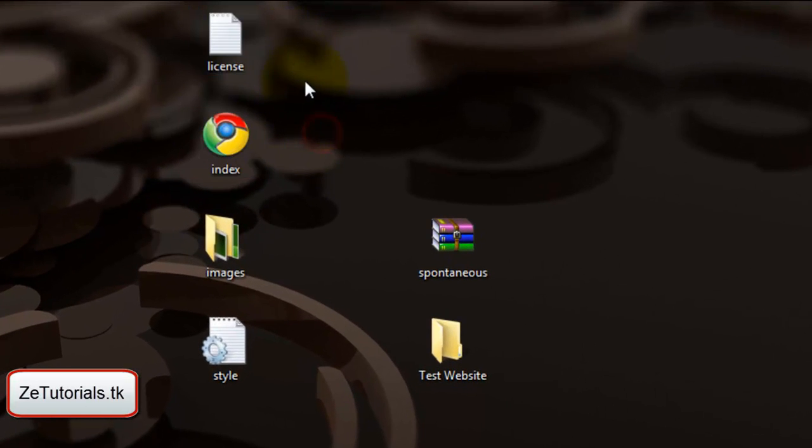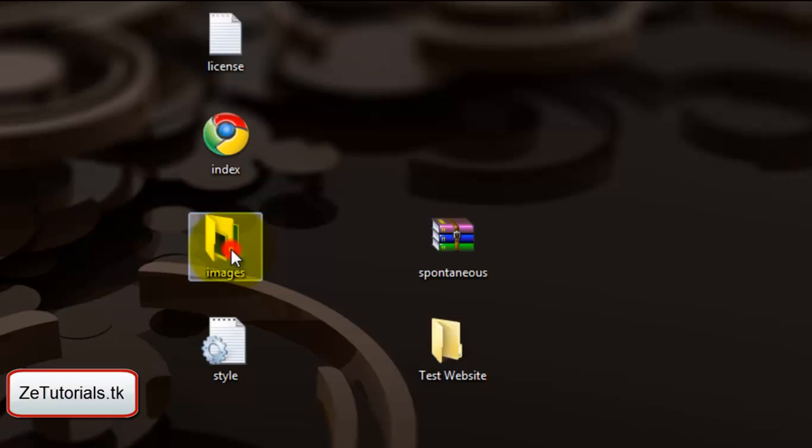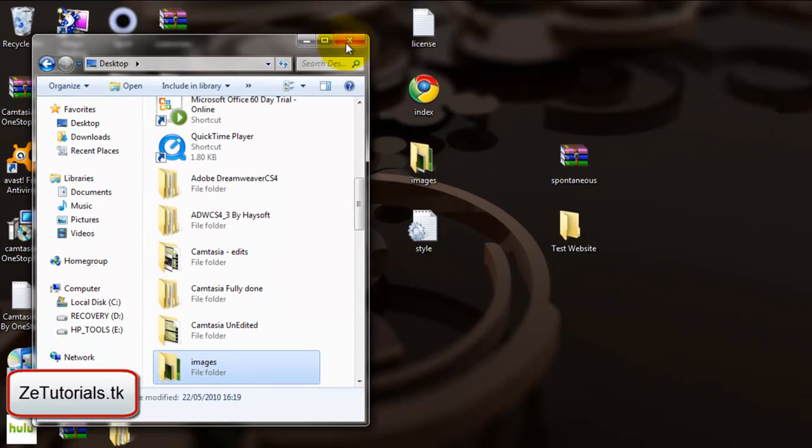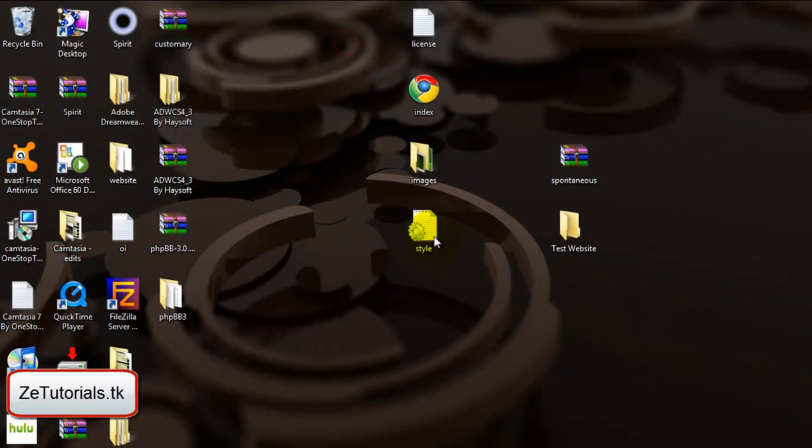As you can see, these are the four that you'll get: an images folder which holds all your images, a style folder, an index, and a license.